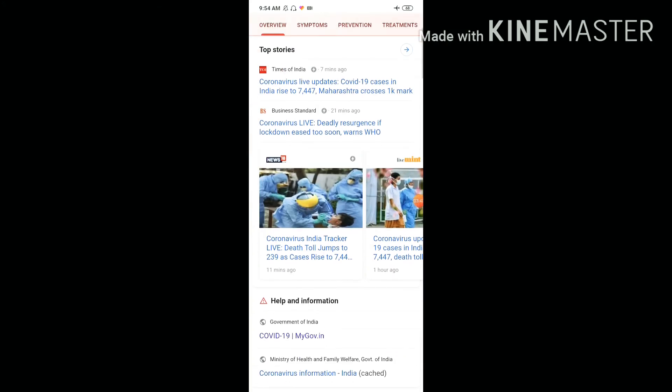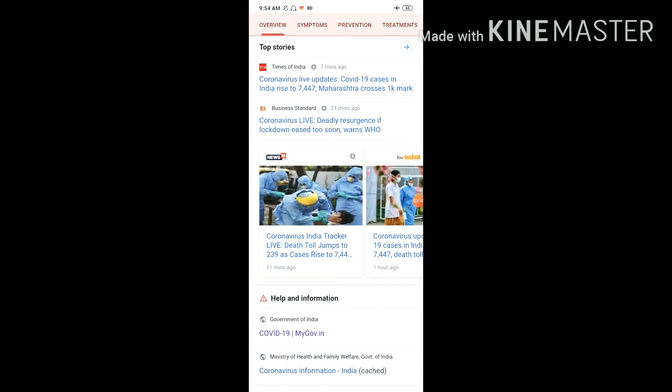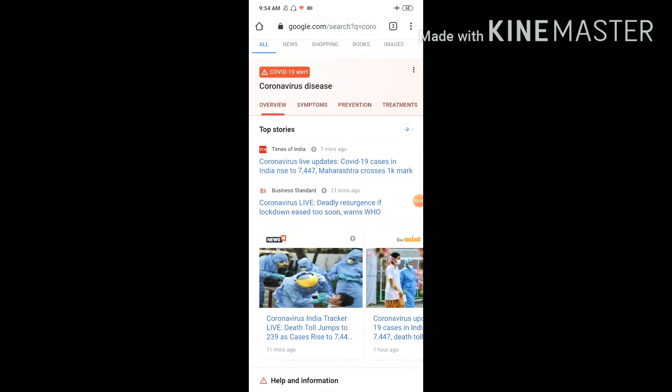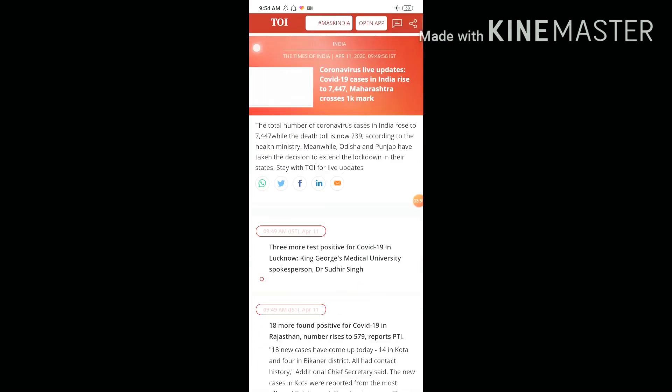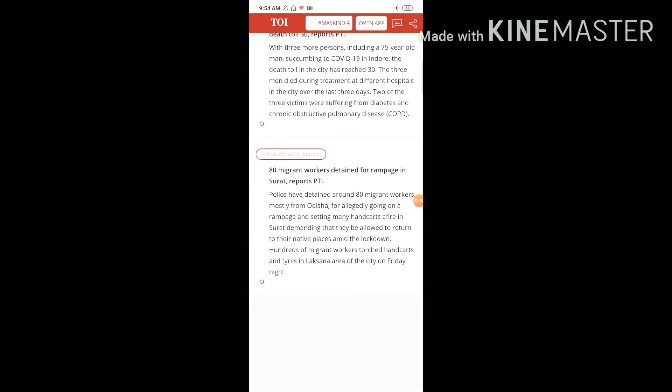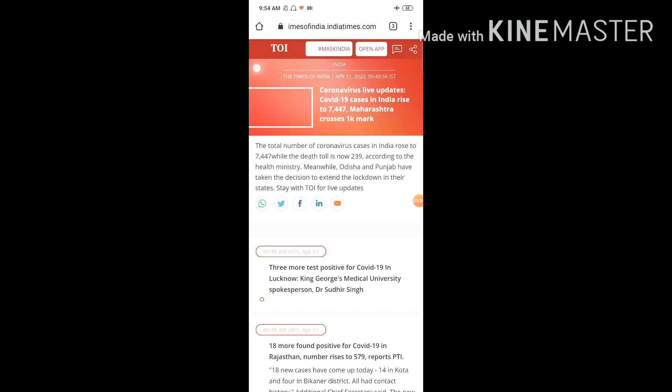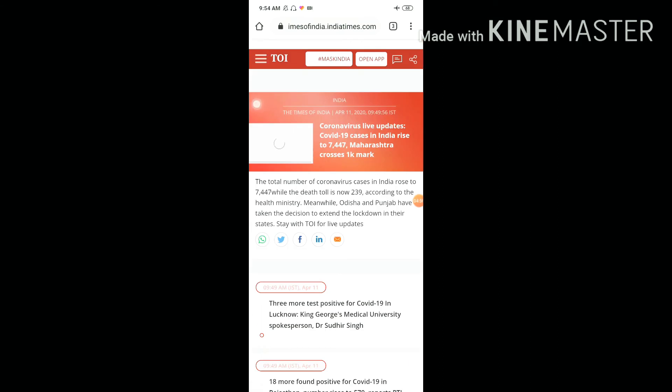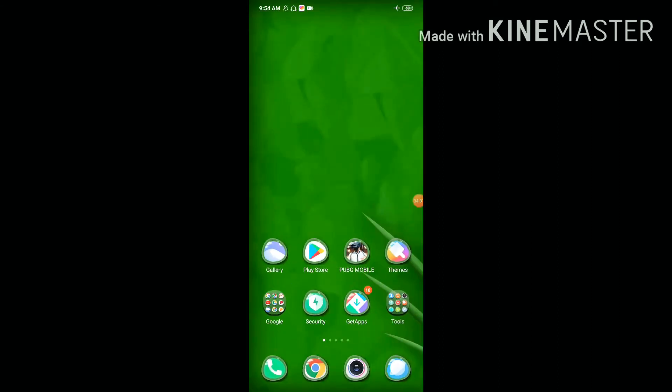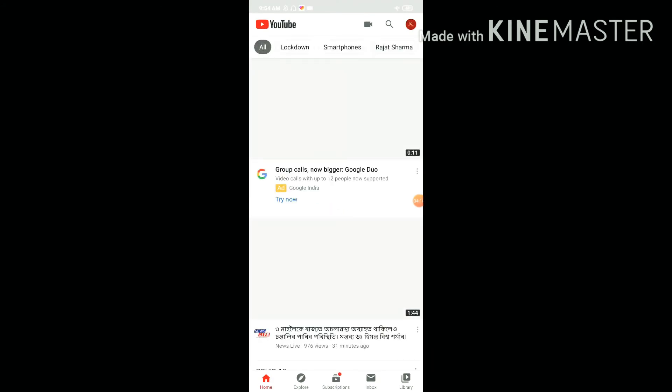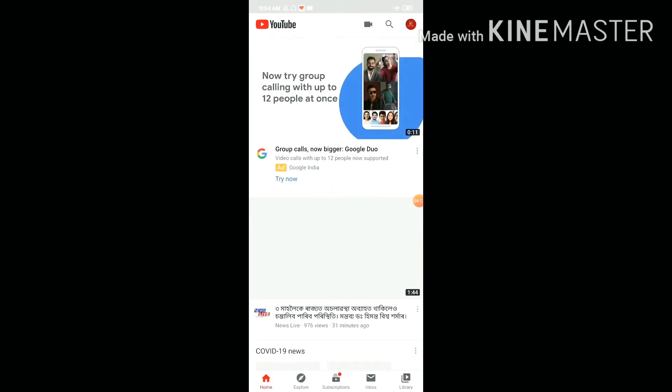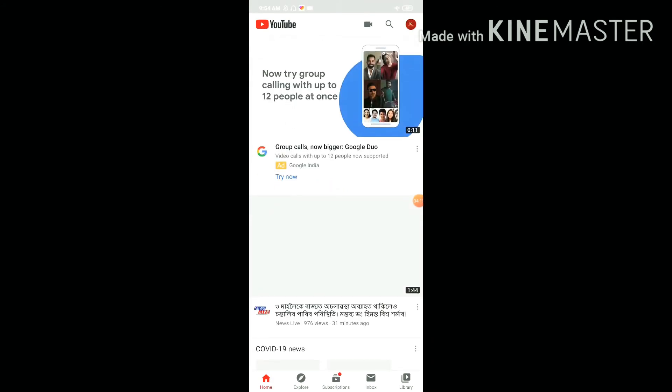You can check the network by searching for networks. Now you can click on any link to test. Let's try opening a link. The link is opening successfully. YouTube is also opening while flight mode is still on.